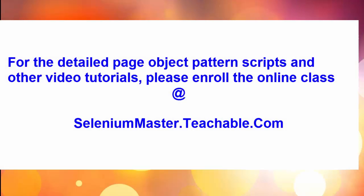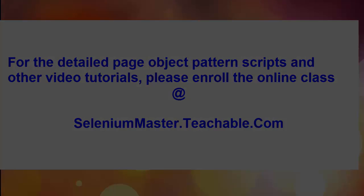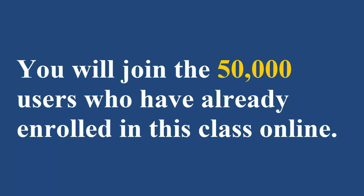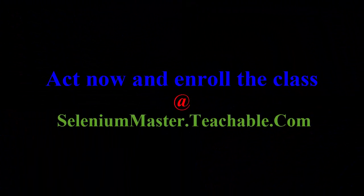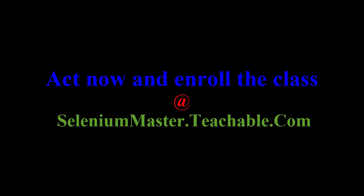For the detailed page object pattern scripts and other video tutorials, please enroll the online class at seleniummaster.teachable.com. You will join the 50,000 users who have already enrolled in this class online. Act now and enroll the class at seleniummaster.teachable.com.